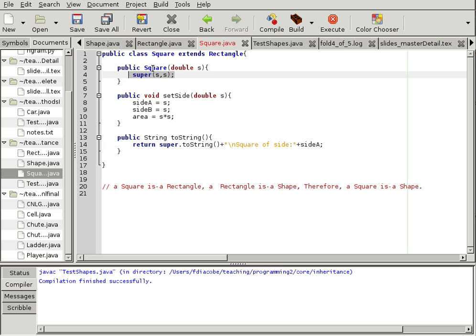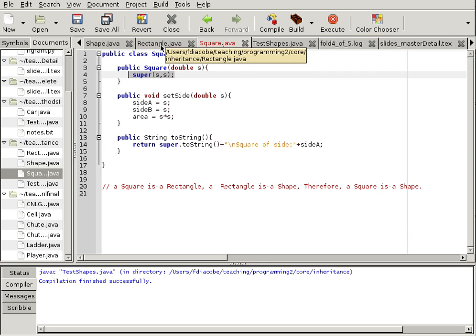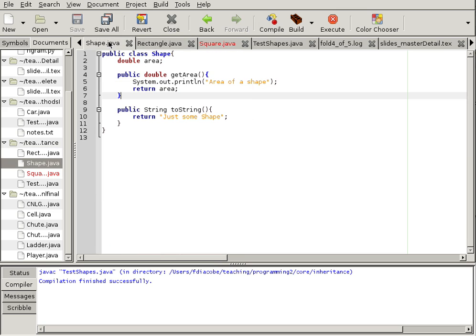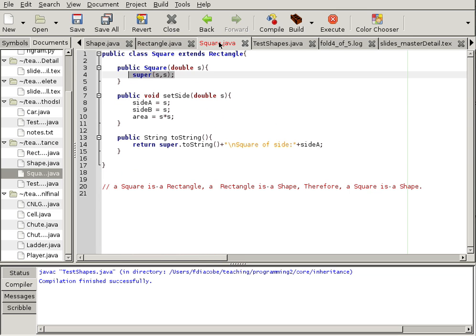So, when I instantiate a square with a double, it can instantiate the rectangle elements. And the rectangle elements also, in themselves, instantiate the shape elements, right, by virtue of keeping all the constructors in line.